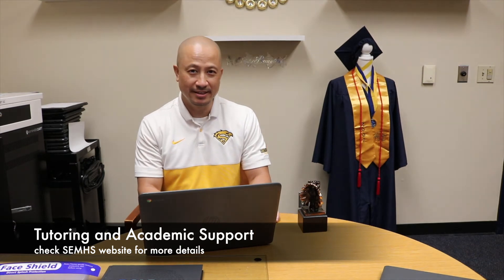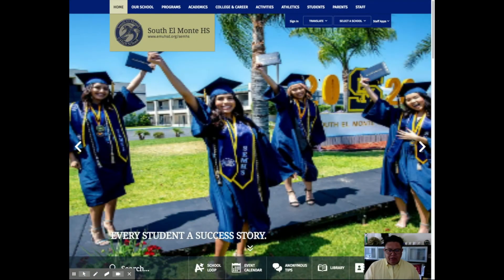Hello students, Joe Vu here, your assistant principal heading the guidance office, just to give you a friendly reminder about always staying connected in regards to your academic achievements. If there are any issues, make sure you are constantly emailing your teachers asking for that additional support. We do have tutoring services here on campus via Google Hangouts if you need that one-on-one — we do have tutors available.